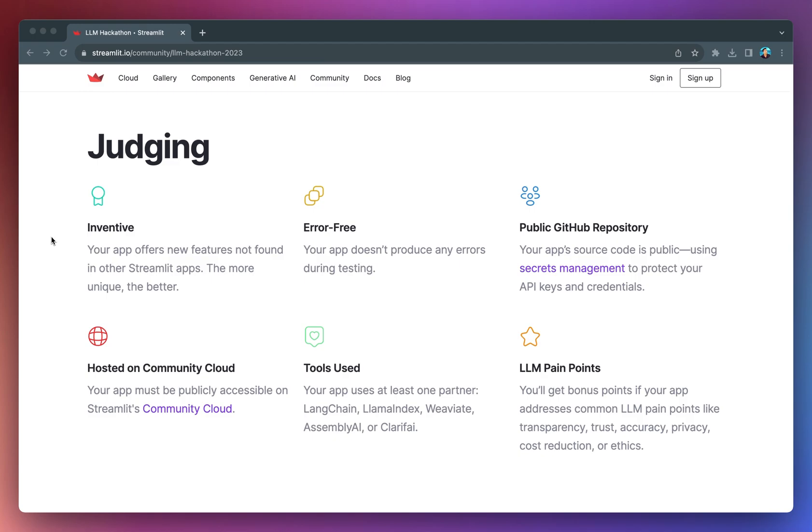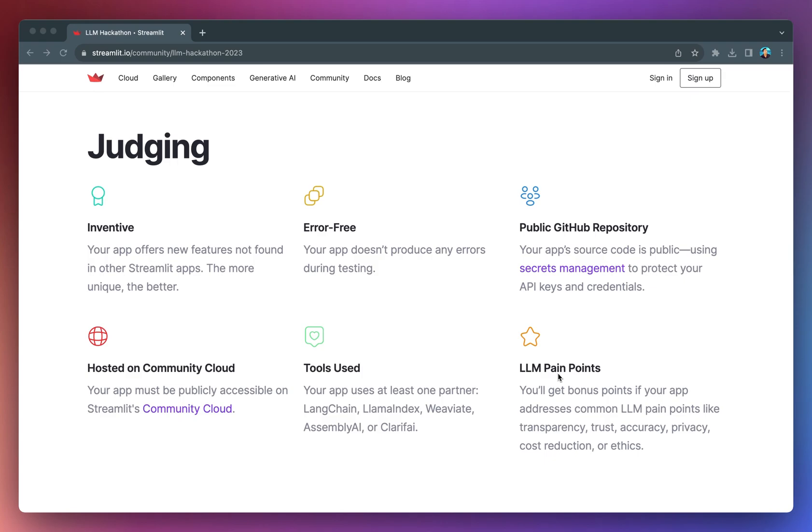So, if you're wondering how your app creation will be judged, these are the criteria. They're looking for inventive and error-free apps that are public on GitHub and hosted on the community cloud. The app should also use one of the five partner technologies mentioned, and bonus points if it addresses common LLM pain points like transparency, trust, accuracy, privacy, cost reduction, or ethics.